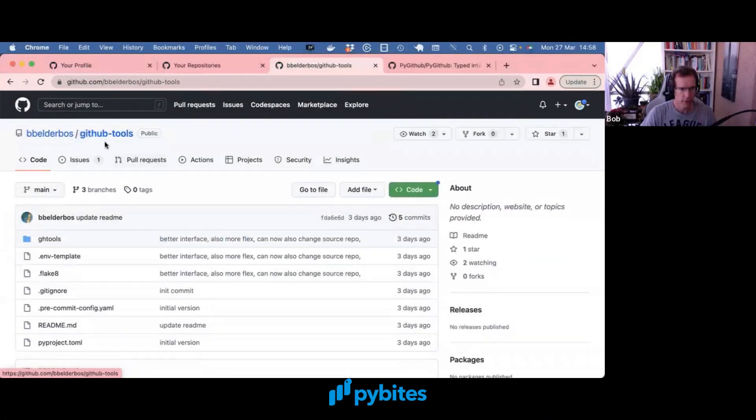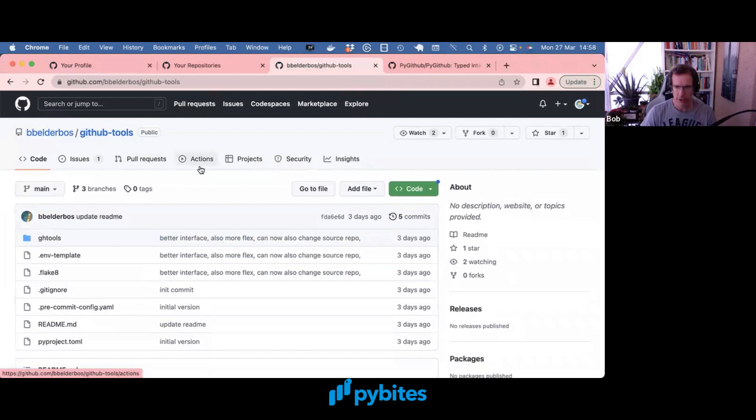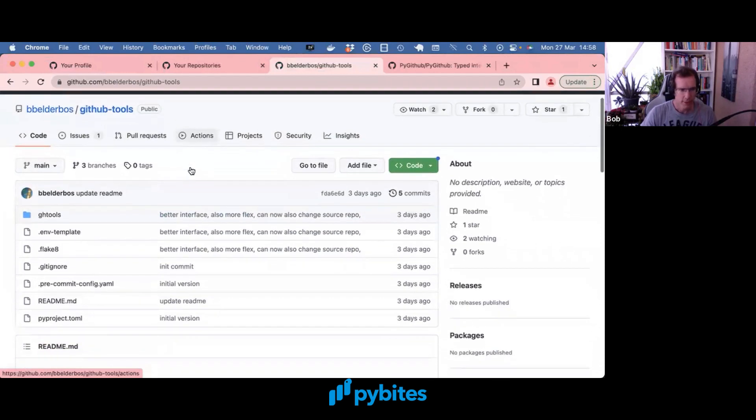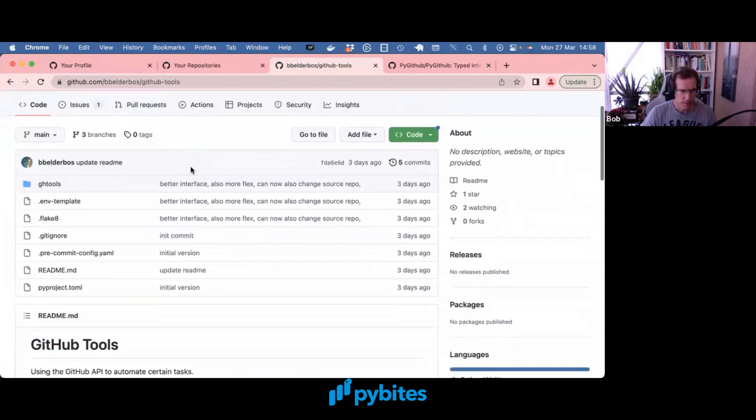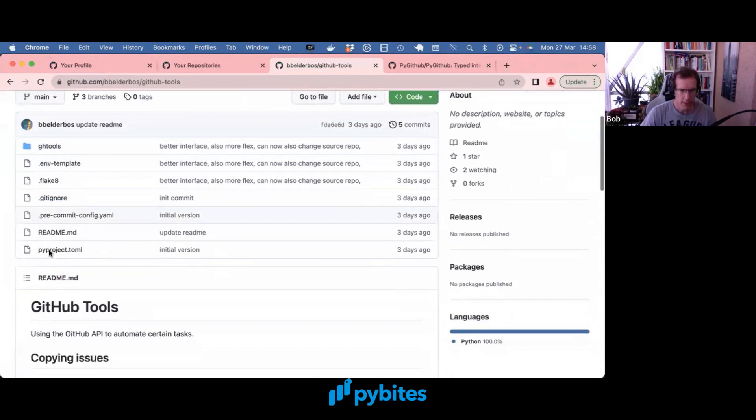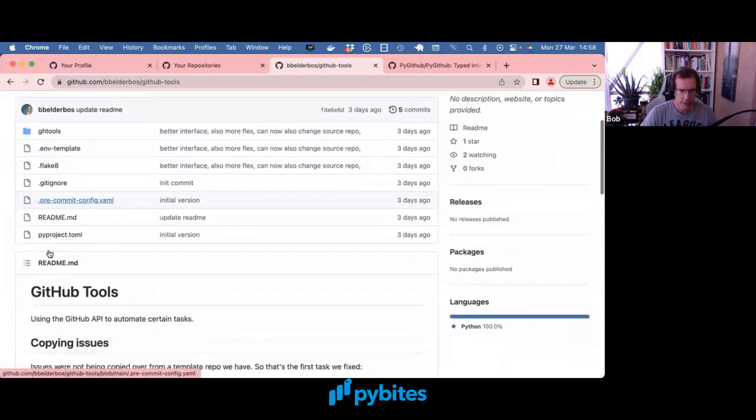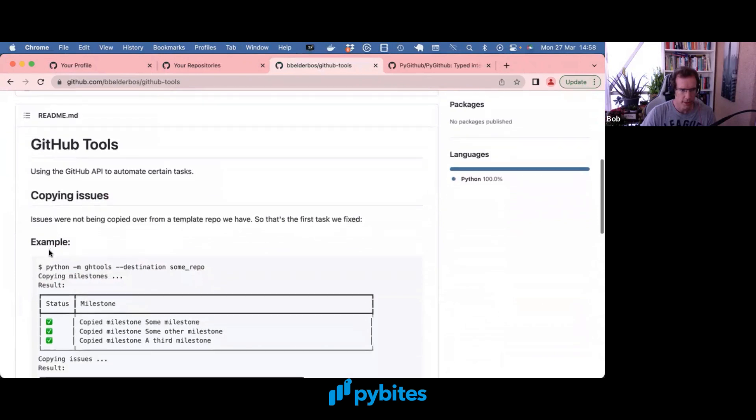So here's a tool called GitHub tools because maybe we're going to write some more tools. We have just a generic repo. It's a package as explained in previous videos. Let's just try it out. Let's first look at the readme.